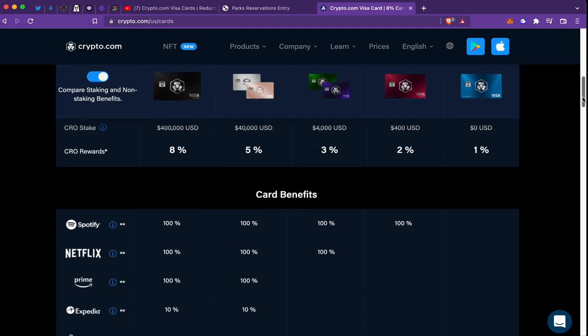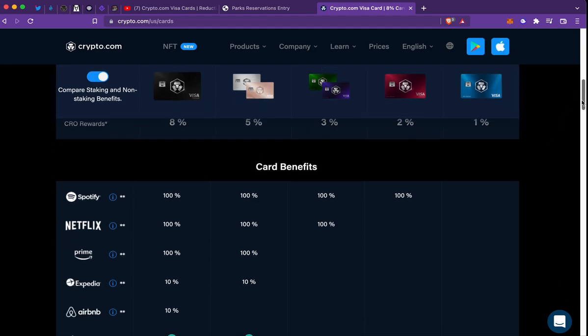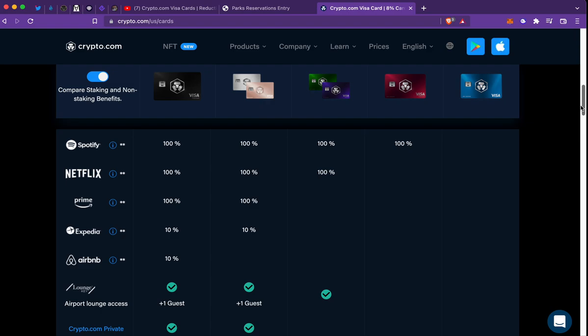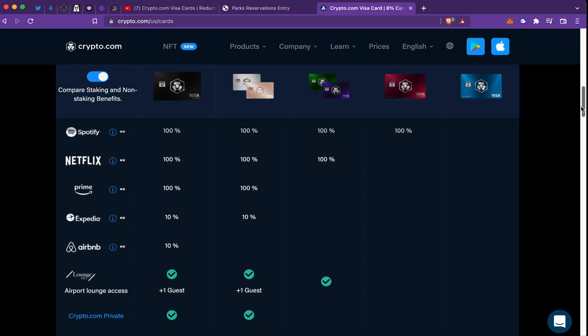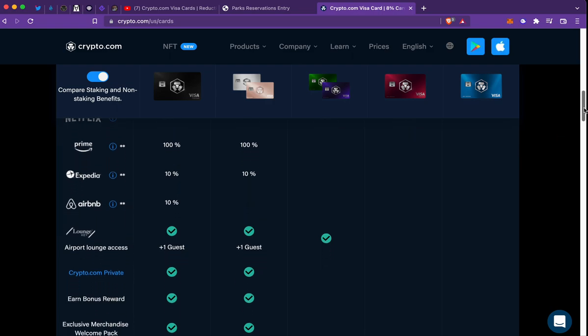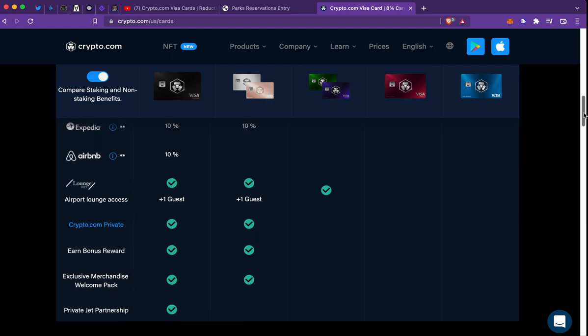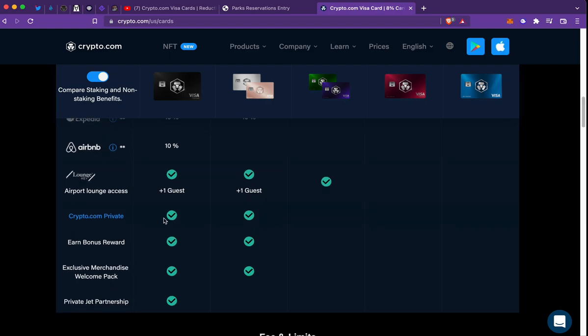So there's no rewards here, Spotify, Netflix, Prime, Expedia, Airbnb, airport lounge, crypto.com private - I don't have any clue what that is - earn bonus rewards, exclusive merchandise, welcome pack, and private jet partnerships.